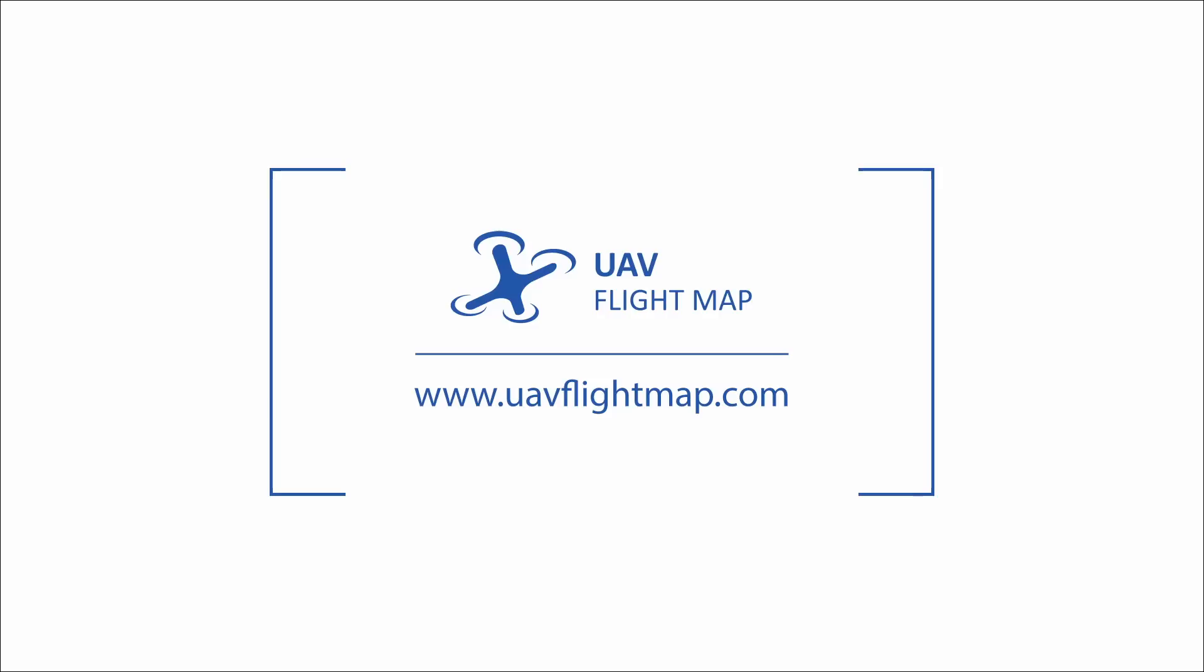For more information and to download the free trial version, visit our website at uavflightmap.com.